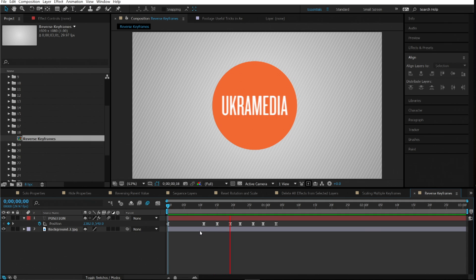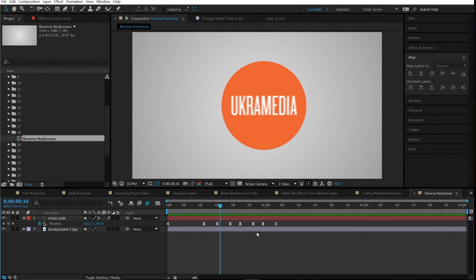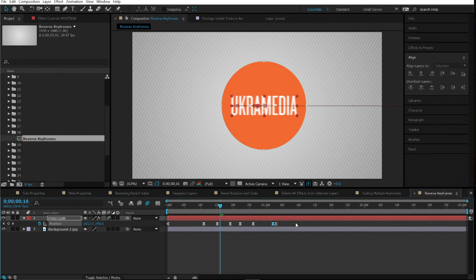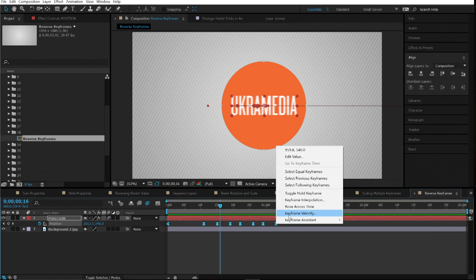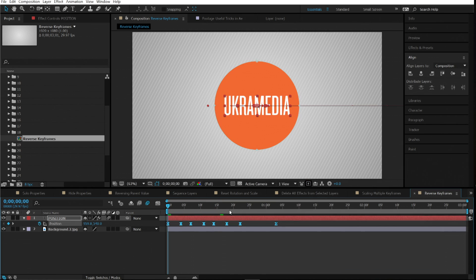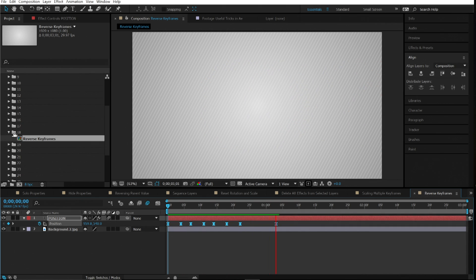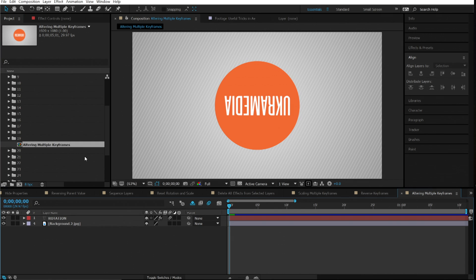Number eighteen is reverse keyframes. To reverse an animation, don't manually rearrange keyframes. Simply select all keyframes, right-click, go to Keyframe Assistant, and choose Time-Reverse Keyframes — it will reverse your entire animation.